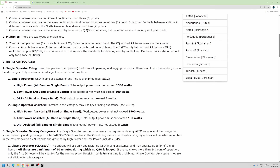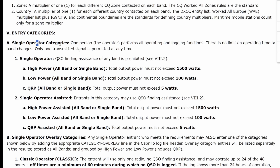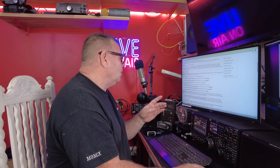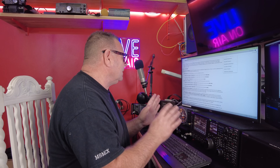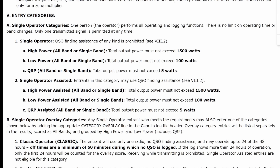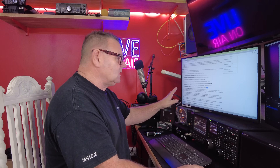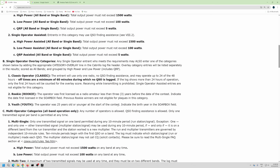Normally there's a bunch of rules. The first category is single operator — QSO finding assistance of any kind is prohibited, so no cluster, nothing. Or you can use the assisted category, which means you get the cluster and things like that. Then there's high power, low power, or QRP — not exceeding five watts.